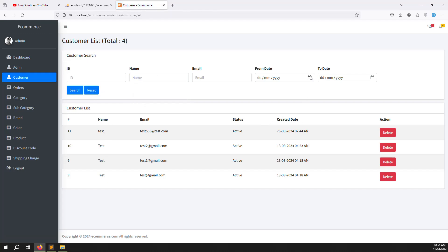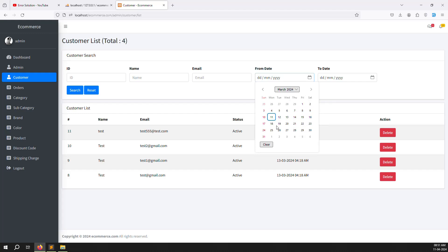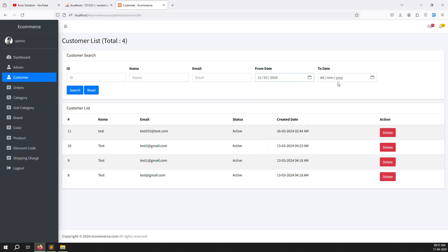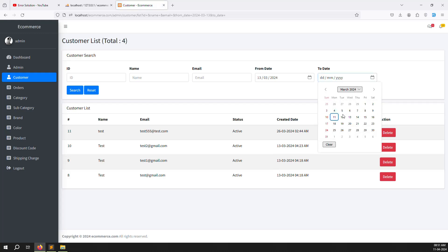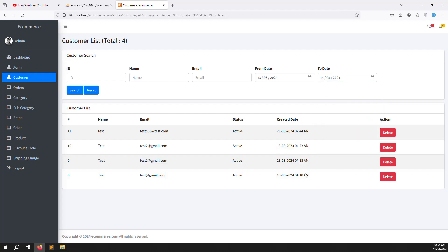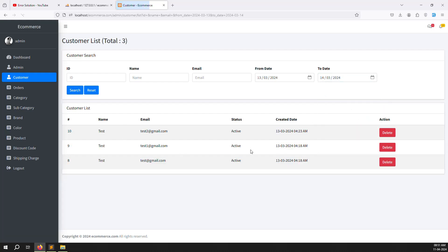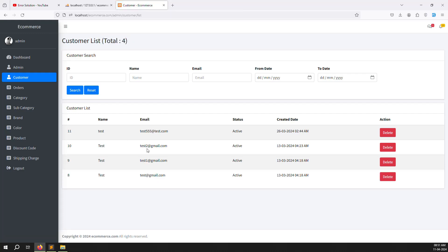Now I choose a date filter — March 13th only — and refresh. It shows all data. Then I set to March 14th only, and now it shows only three records. You can see the count shows three. So in this video I've explained how to list customers on the admin side, and we've also done the filtering.